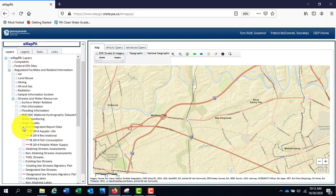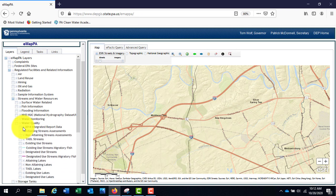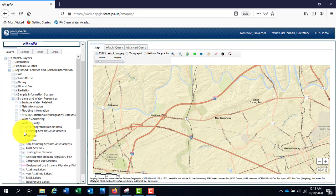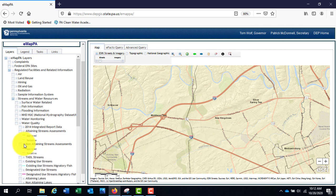Note that the data here is from 2014. The current Clean Water Act reporting information is located in the next two sections: Attaining Stream Assessments and Non-Attaining Stream Assessments.